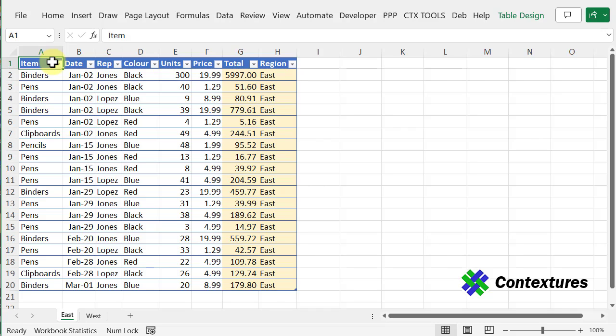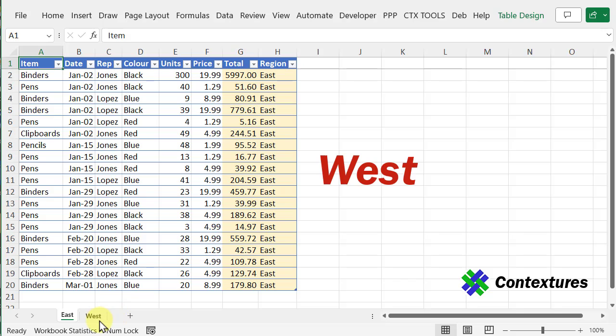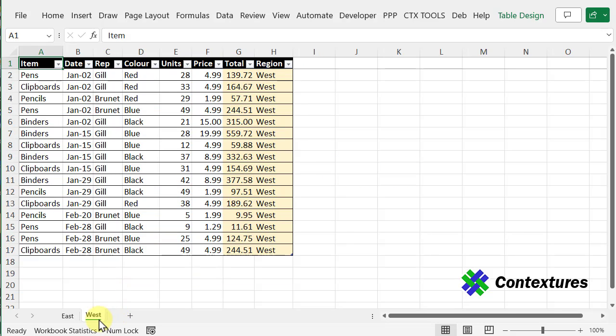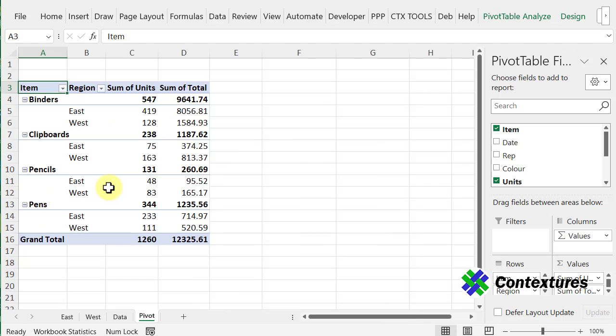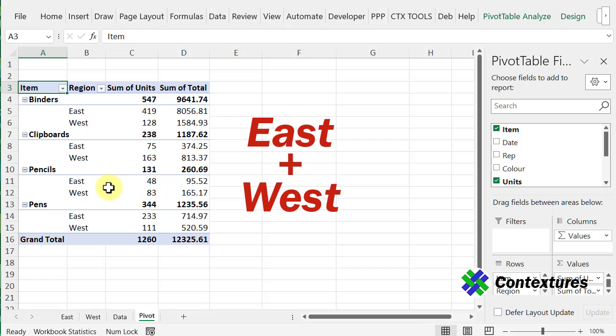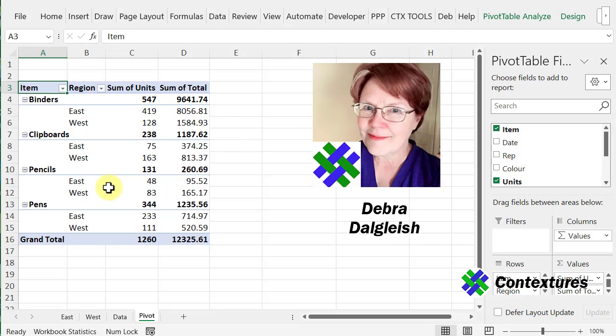In this workbook, I have sales data on two separate sheets, East Region and West. I want to make a pivot table from all this data, so I'm going to use one of the newer Excel functions to combine the data, and from that combined data, I can make a pivot table. This is Deborah Dalgleish from Contextures.com.